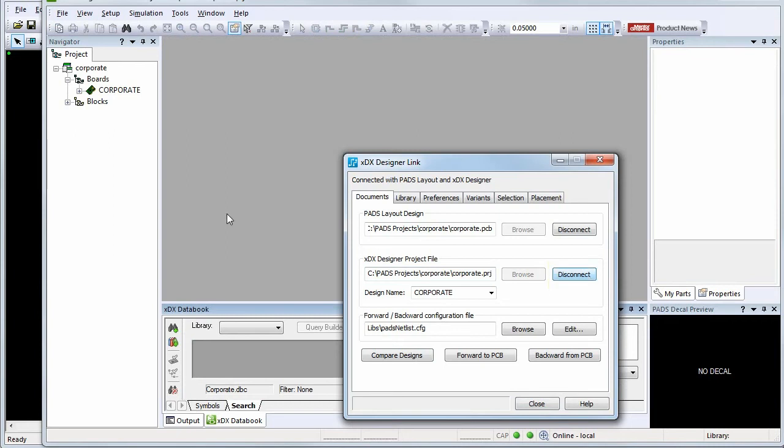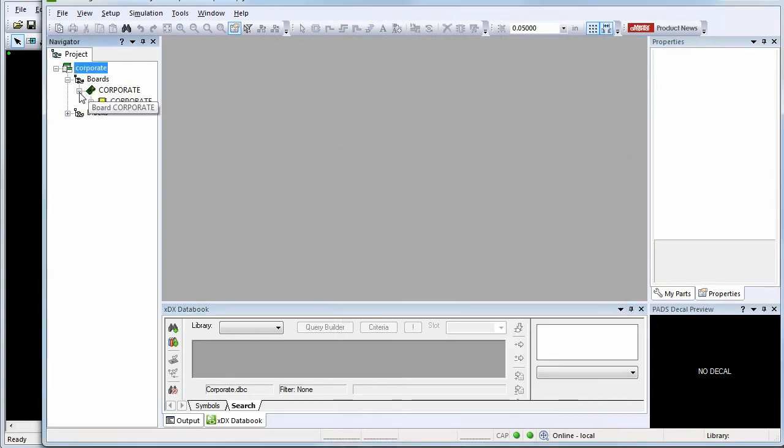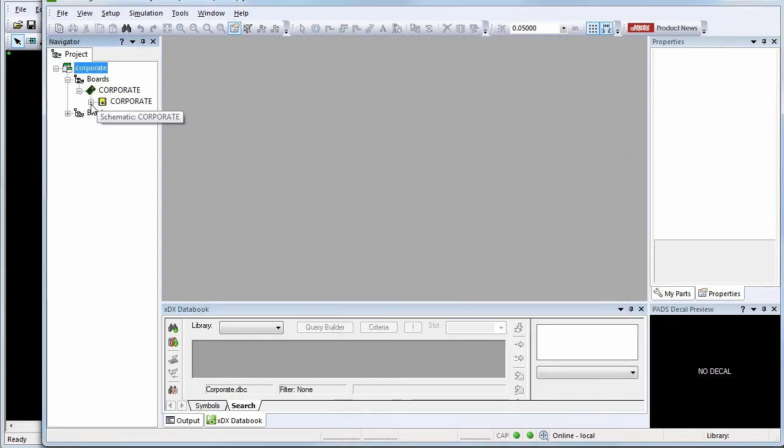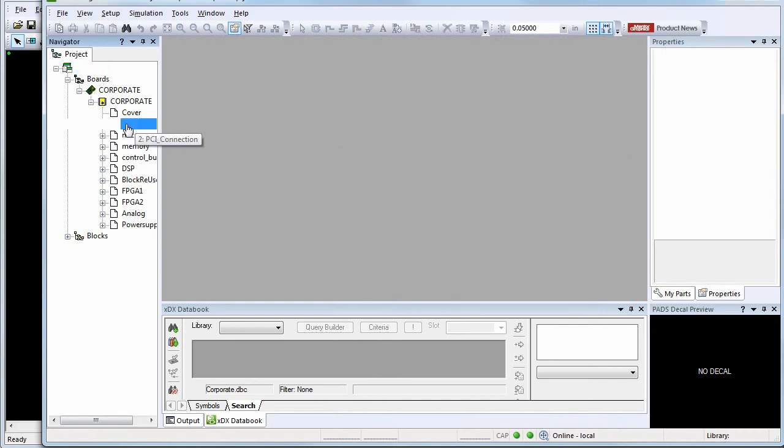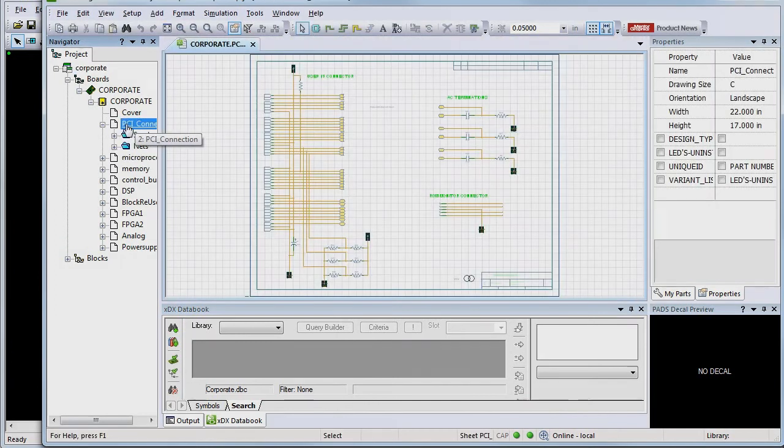Additionally, the XDX Designer project opens, allowing you to examine the schematic design.